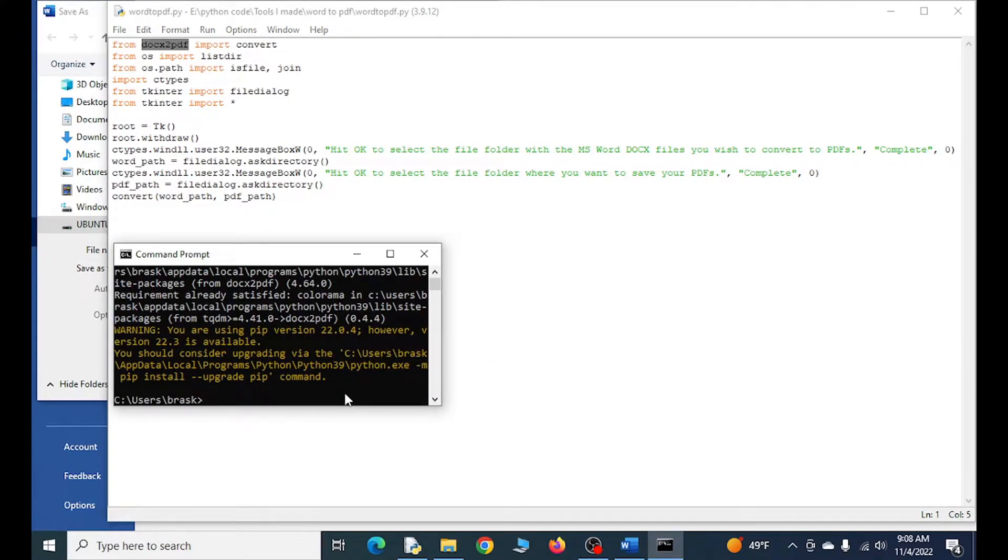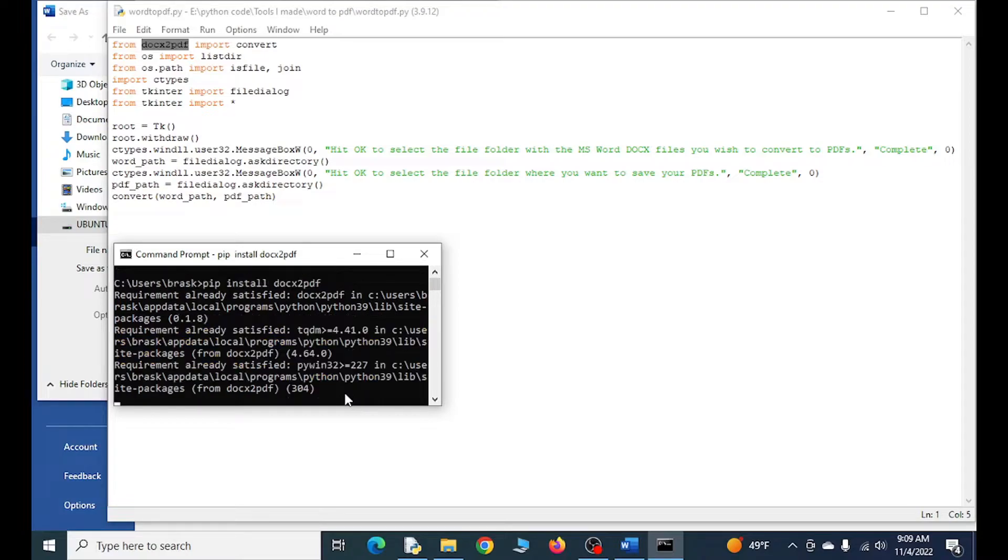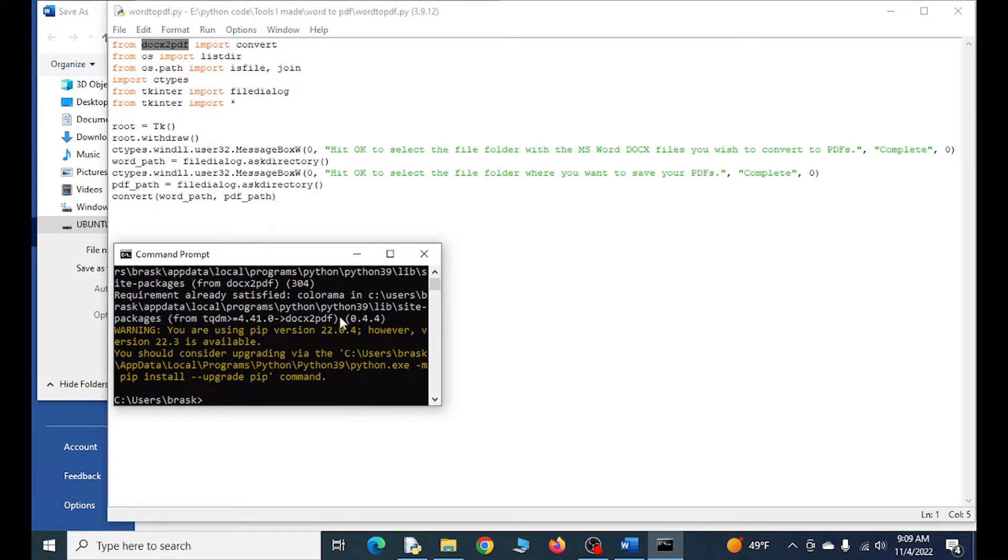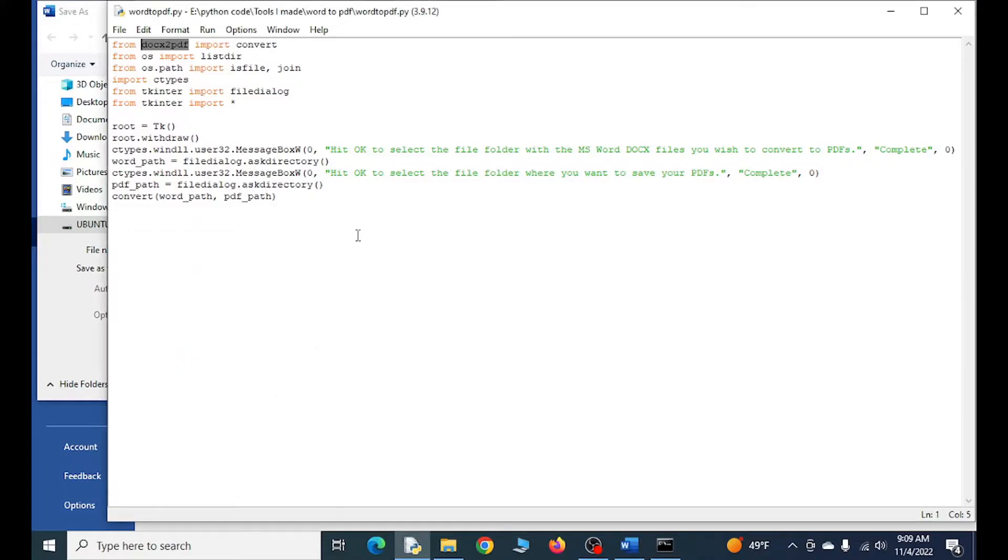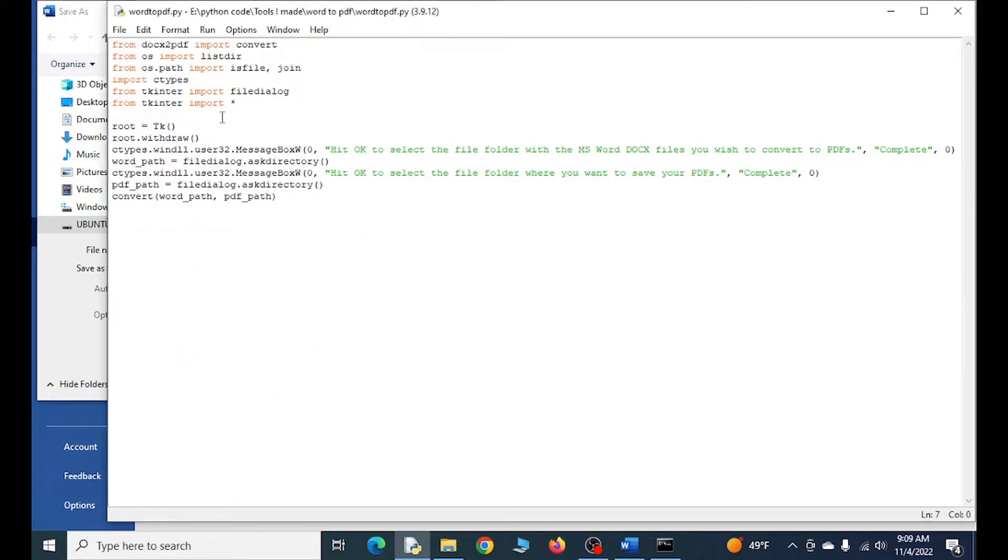I already have it, so I'm just showing you how it works. It's already saying I already have it. Once we import everything here, we're going to do a few things.